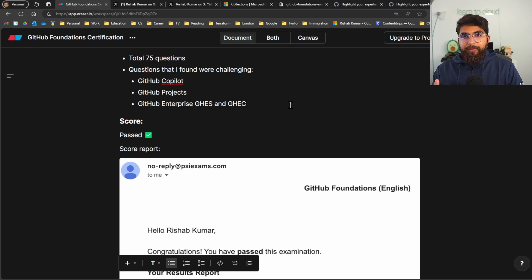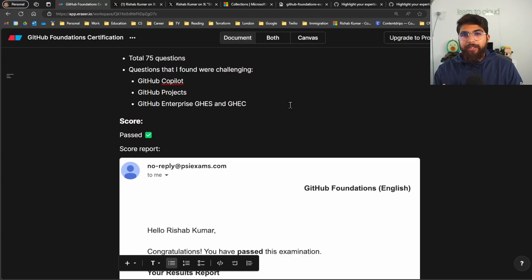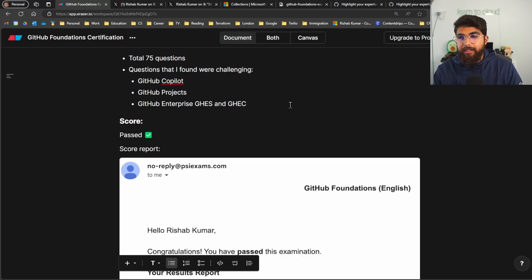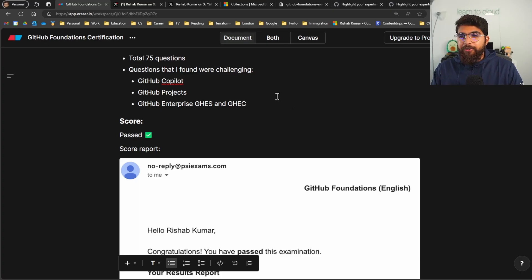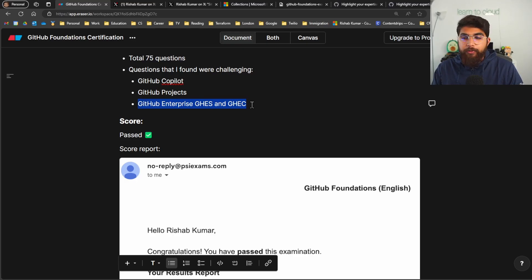Here I vaguely remember some authentication questions and authorization questions. So you have SSO enabled, so you'll get some questions about what you can do with teams and groups within GHES, which is the GitHub Enterprise Server, and GHEC. So those were challenging, so make sure you have learned about these two offerings from GitHub.